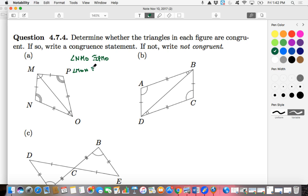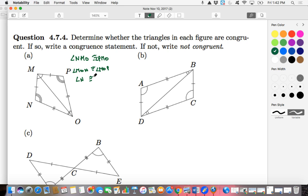Keeping our corresponding parts all aligned, we can see that those angles are congruent. And then finally we can see that angle N and angle P — there's no ambiguity with what I'm referring to — and we can see that those two angles are congruent as well.